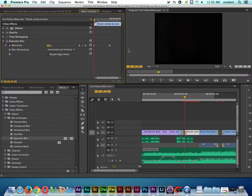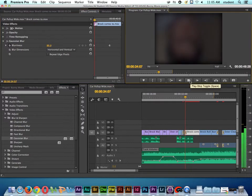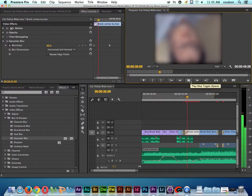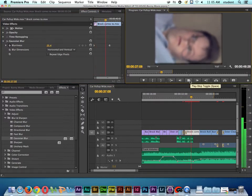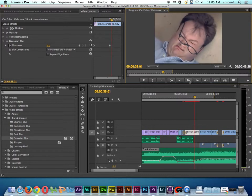So as I back this up, and I play it, let's take a look. You can see it starts out really blurry, and now it comes into focus.